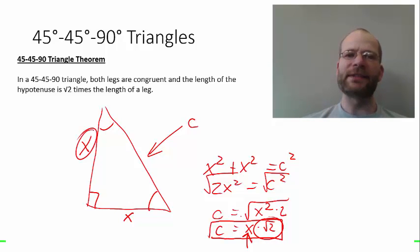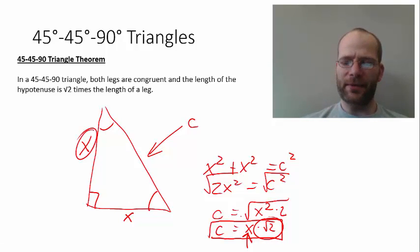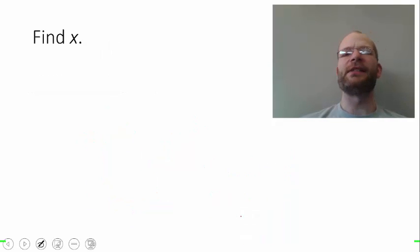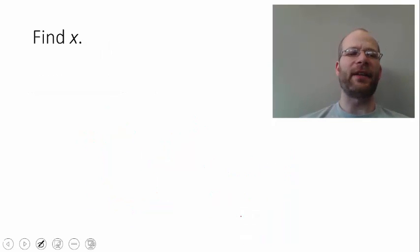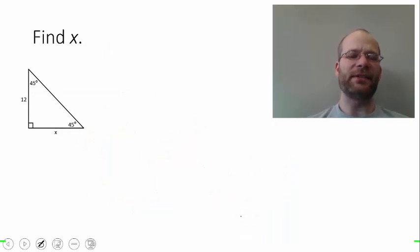So we see that the hypotenuse of a 45-45-90 triangle is always equal to the length of the leg times the square root of 2. Let's look at a few examples where we find the variable x.